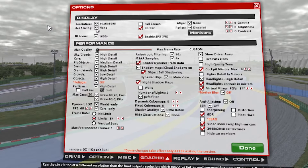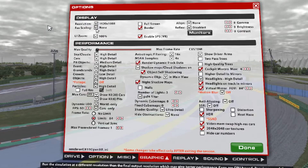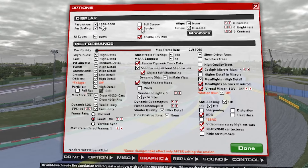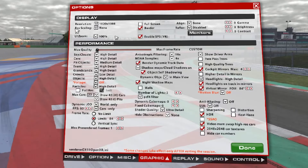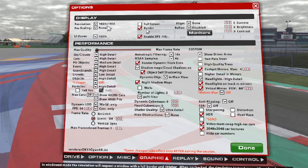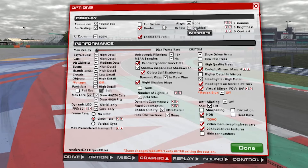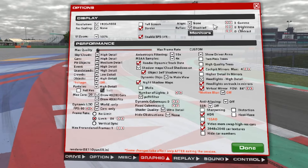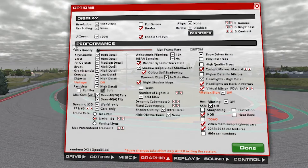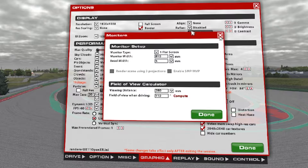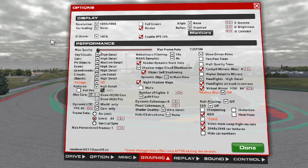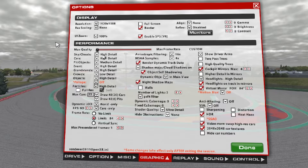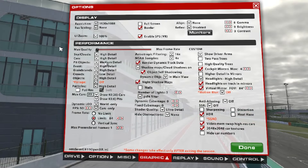Rest scaling: none. Full screen: off, border on, align none, reflex disabled. Gamma, brightness, contrast — these are on your preference. Monitor: not important. Max quality is a preset — if you slide this, iRacing loads a preset. Don't do that; just set manually every setting. Sky clouds: high detail. Cars: high detail. Pit objects: medium detail — for me, but you can pump it up.